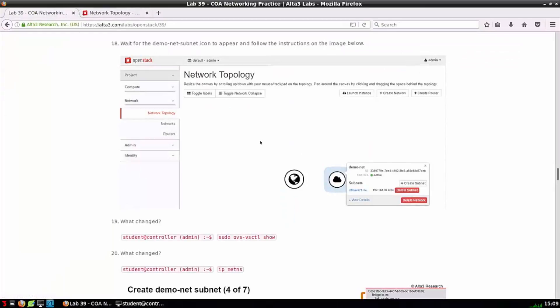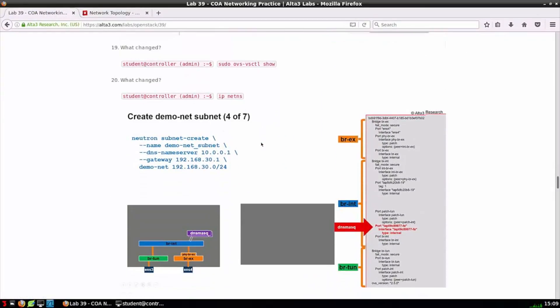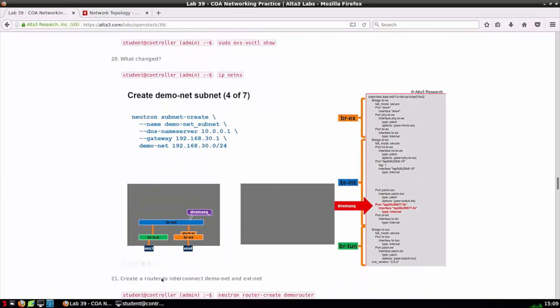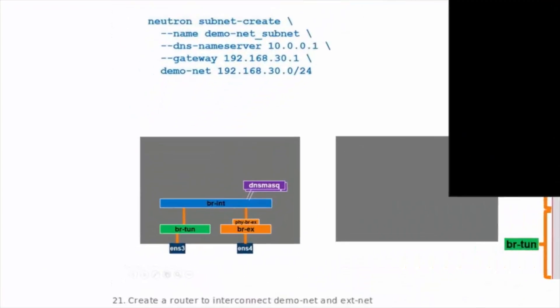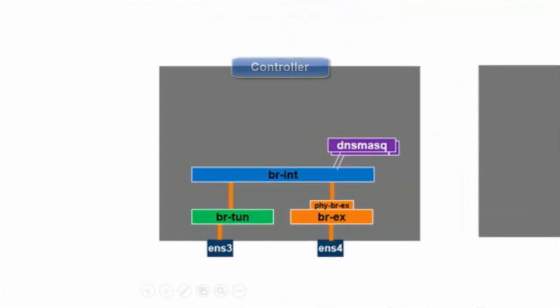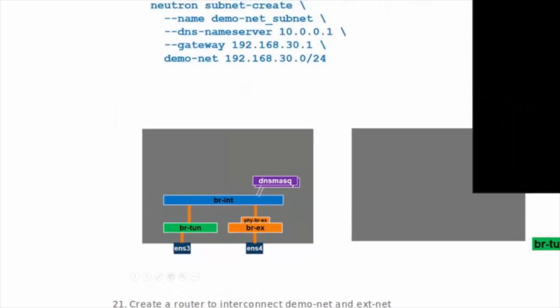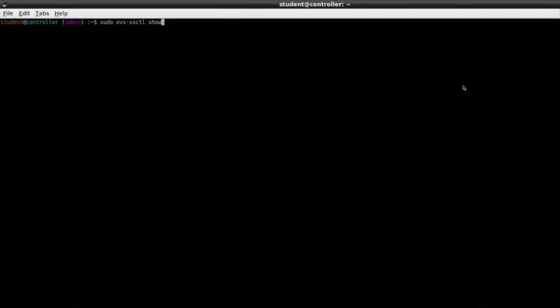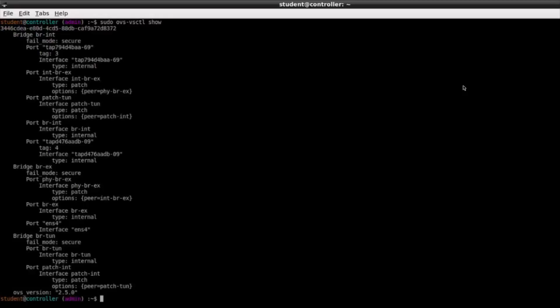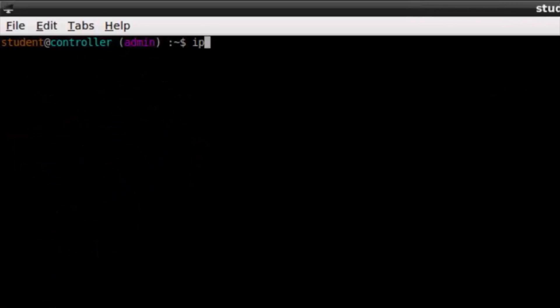Let's move on to step 19 which will be another ovs-vsctl show command. Let's check out our diagram again. Notice the change has been the addition of DNS mask. We had one running for ext-subnet. Now we have another one for demo-net subnet. This is going to run in its own namespace. When we run the ovs-vsctl show command we see the new interface added, the new tap that connects into that namespace.